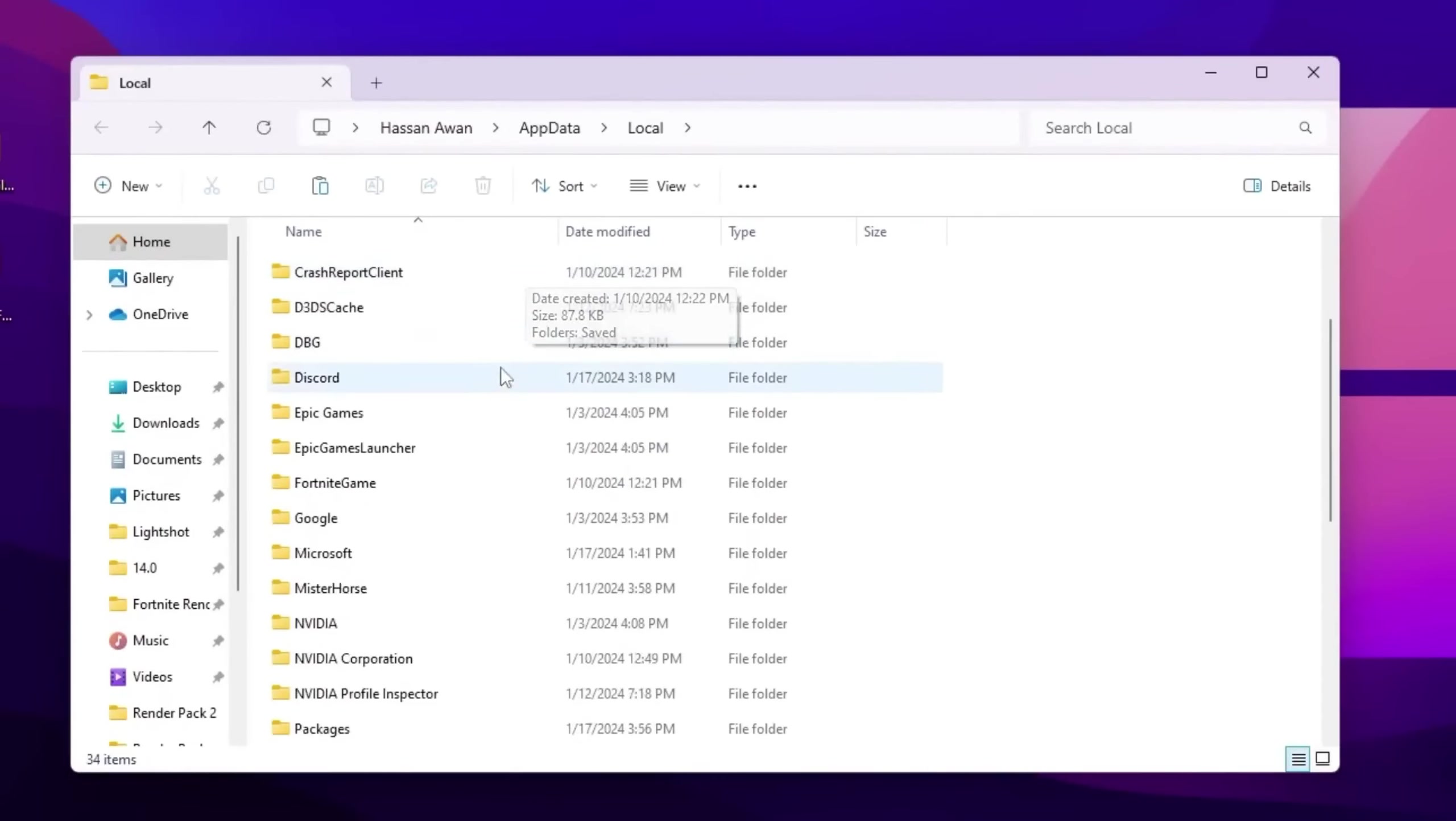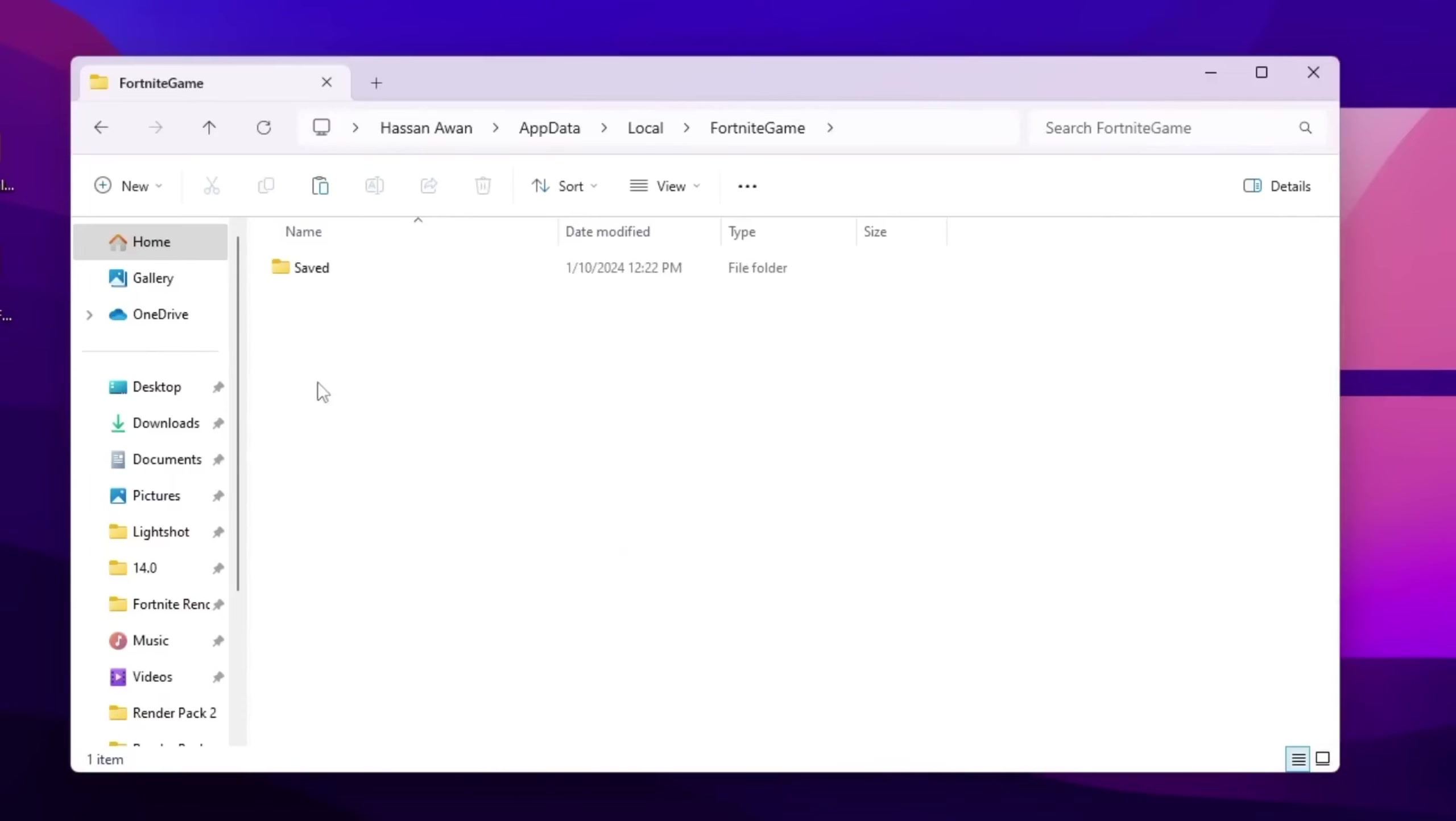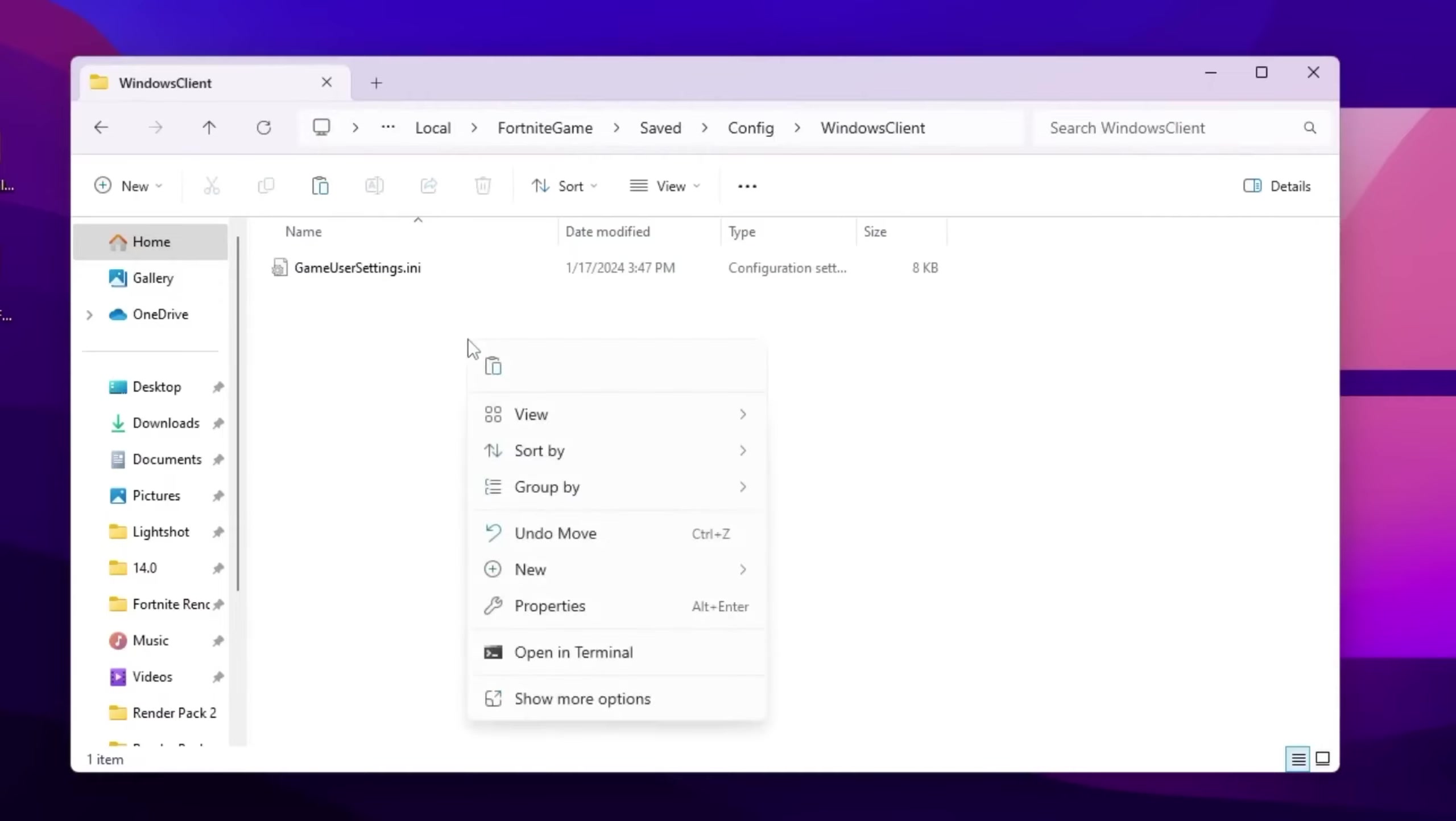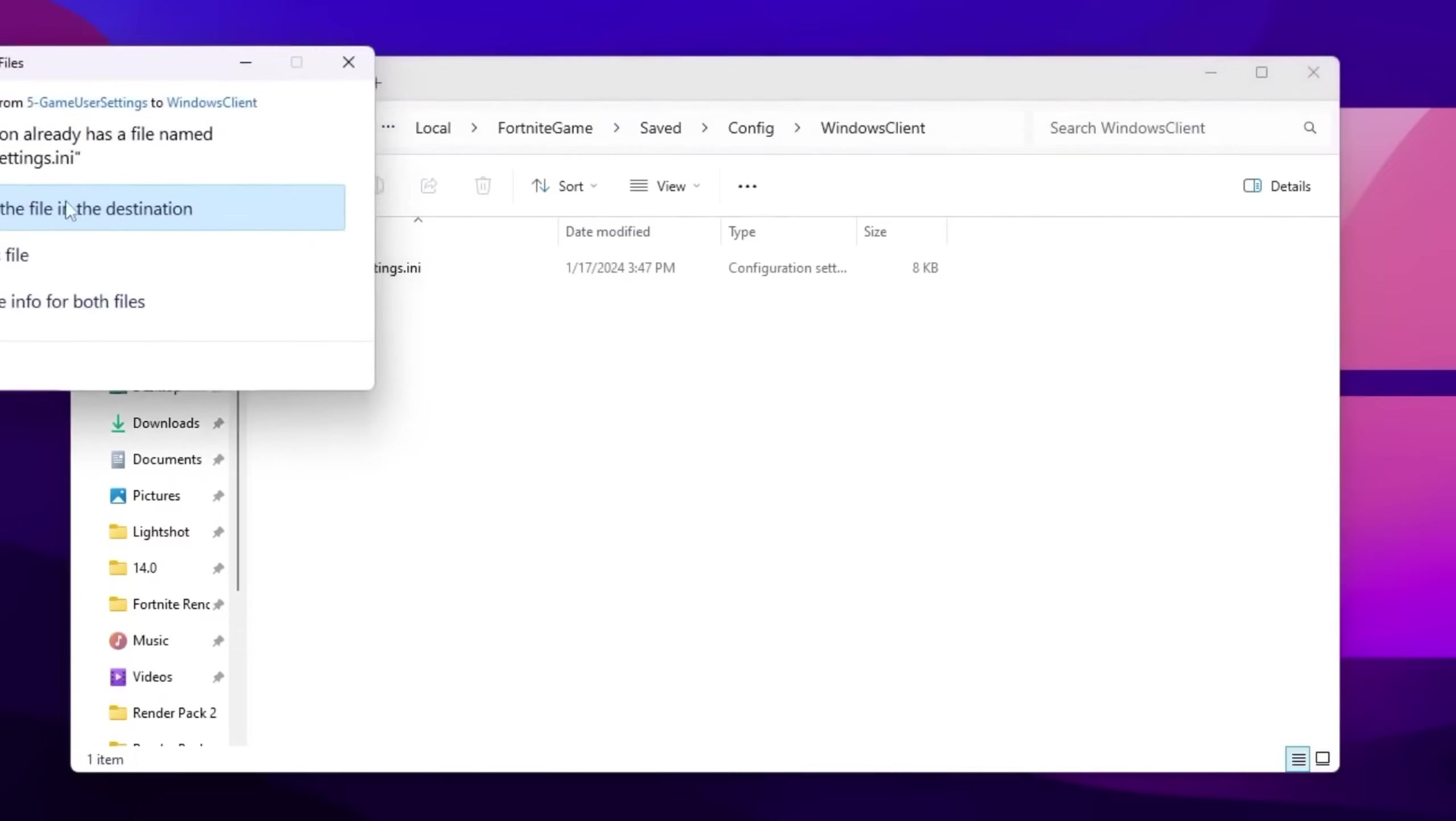Now scroll down. There you will find this Fortnite game folder. But guys, if you do not find this folder, then you want to launch Fortnite on your PC. After that, you will find this folder. Now go for this folder, go for saved config, Windows client. Right click here, go for show more options again, and paste it here and replace your file destination.